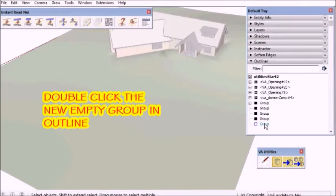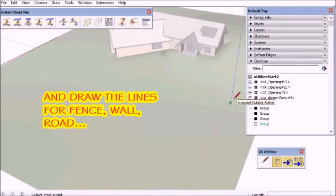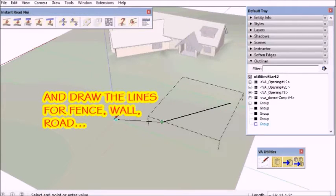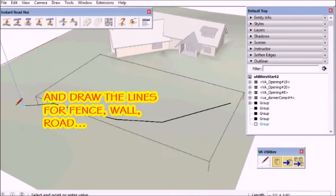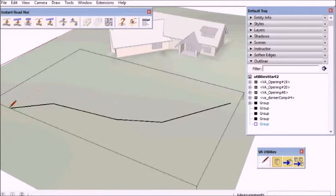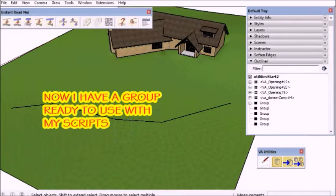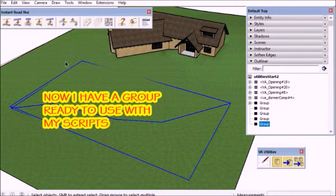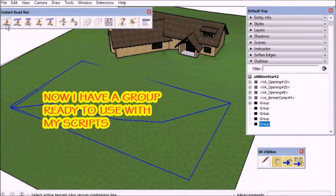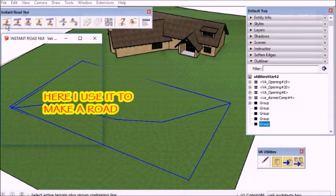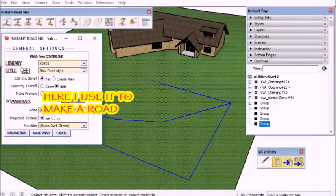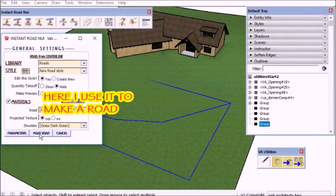Next, double-click the new group in the Outliner tool to open it to draw lines for fence, wall, site grader, etc. In this case, I'm just going to use it with Instant Road to make a road.